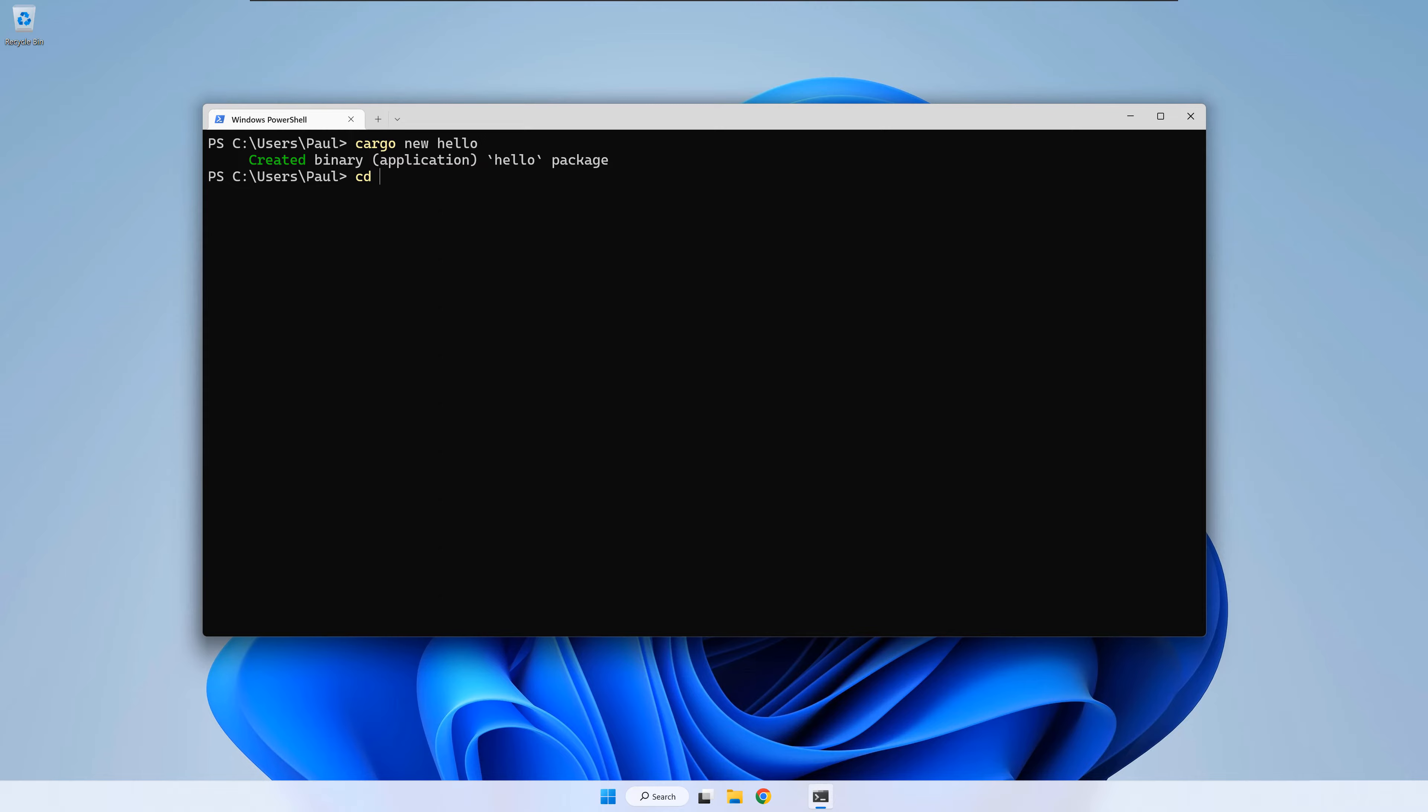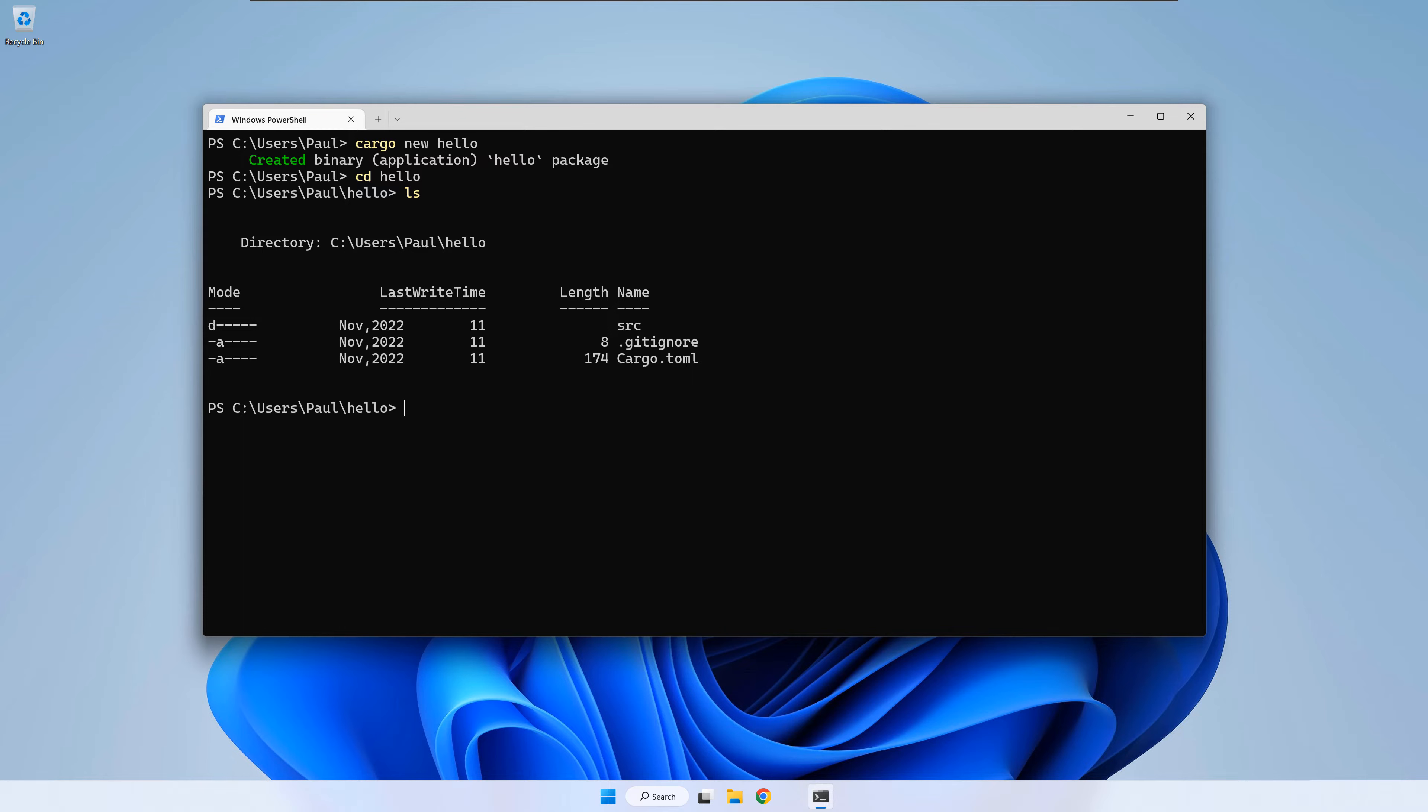Next, cd inside the hello folder. If you run ls inside, you should see the content of the folder. To build and run the generated code, write cargo run.